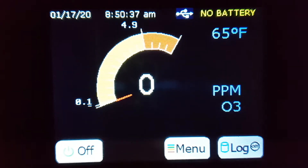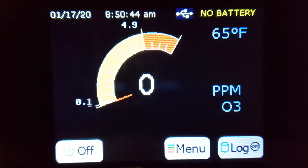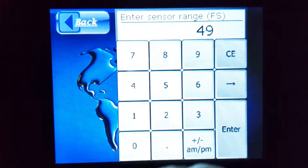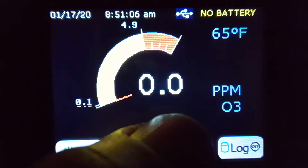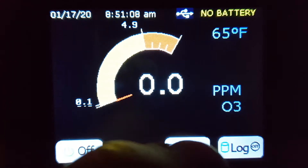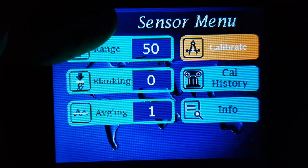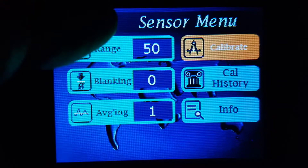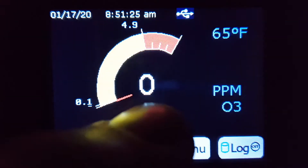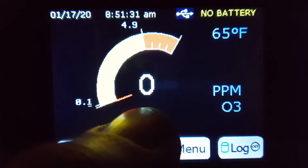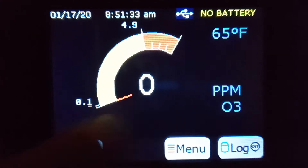The final question this video is going to answer is where does the breakpoint happen where the resolution changes? If the range is set from 0 to 49 parts per million, the resolution decreases to 1 part per million. And with the range set from 0 to 50 parts per million, the resolution is also 1 part per million.